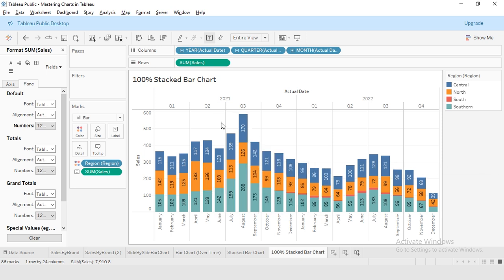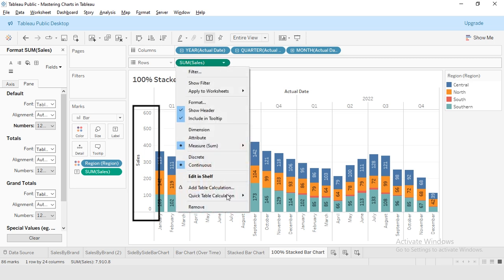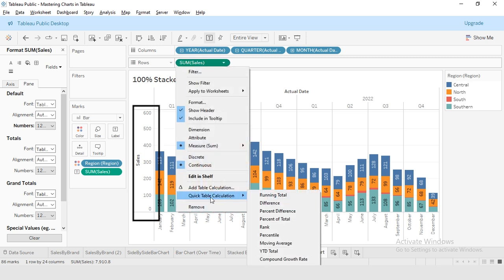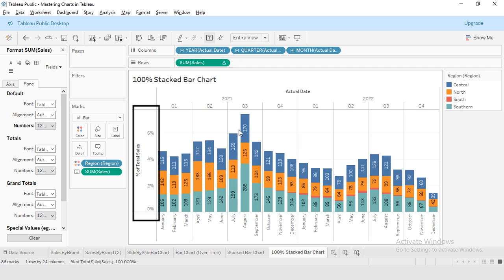I will go to the sales measure and click on the small triangle symbol. From the quick table calculation menu, select percent of total. This changes our value from total sales to percentage of total.